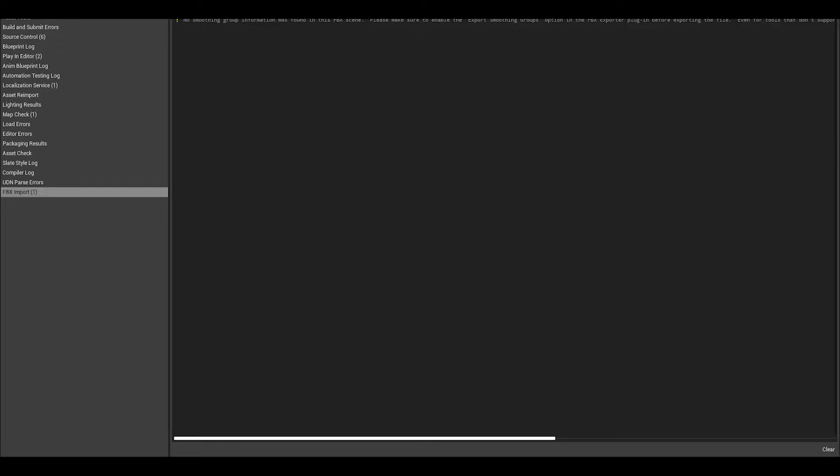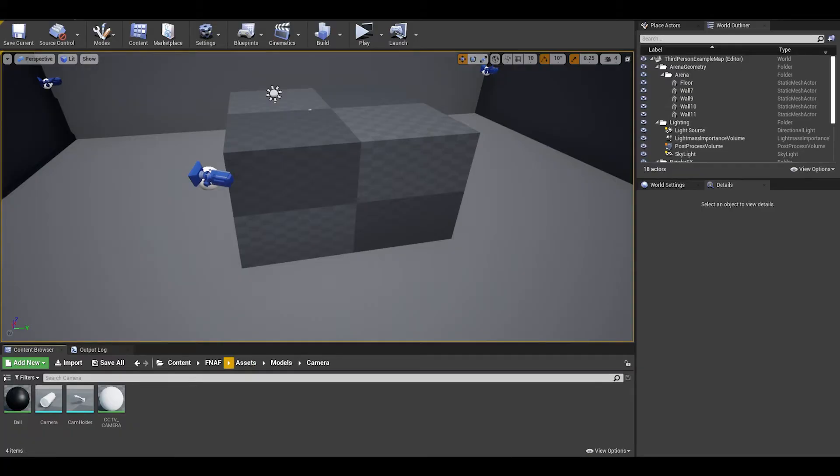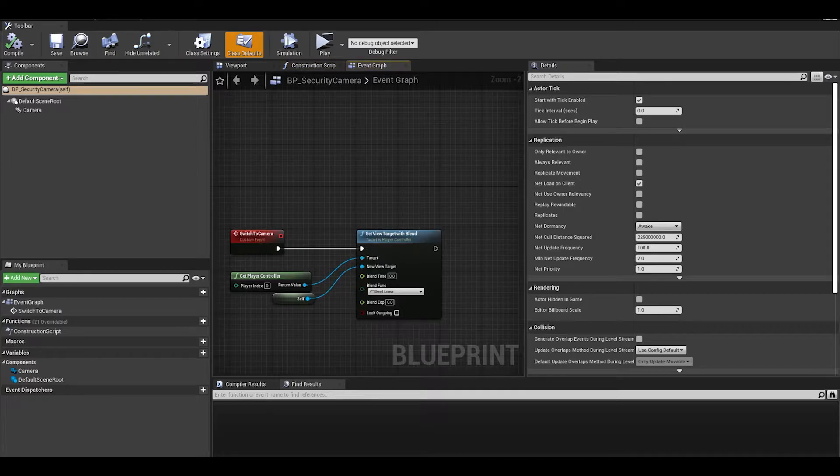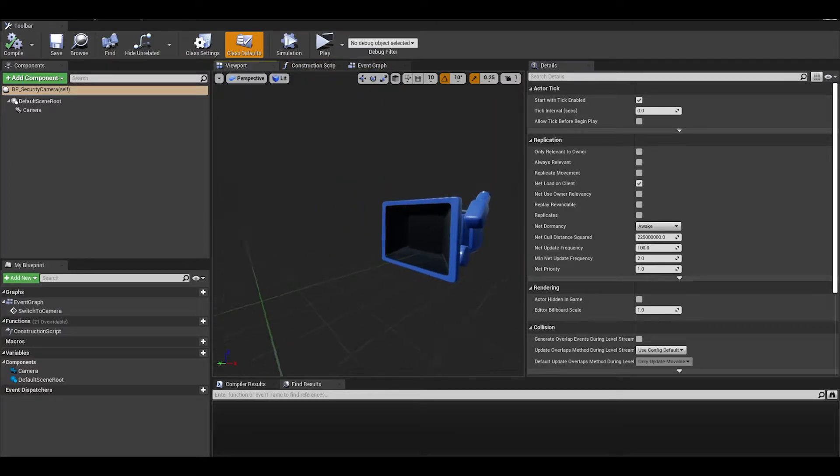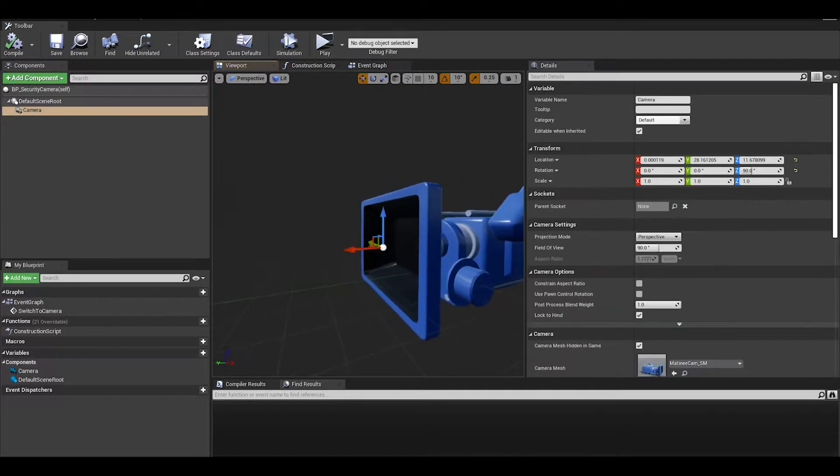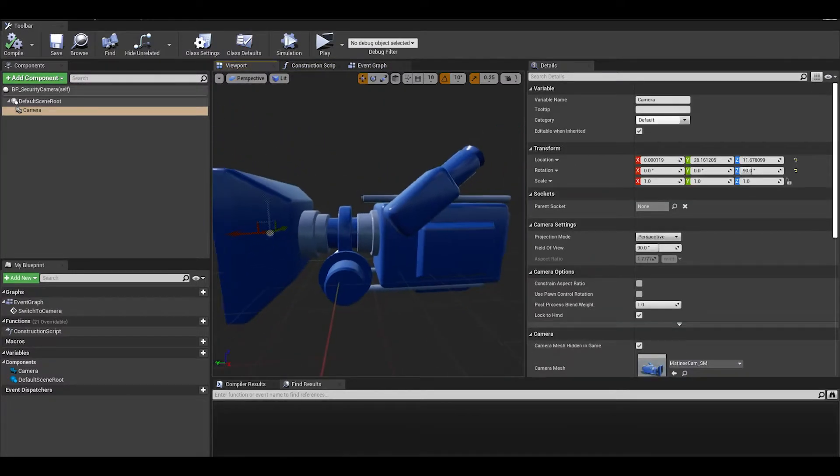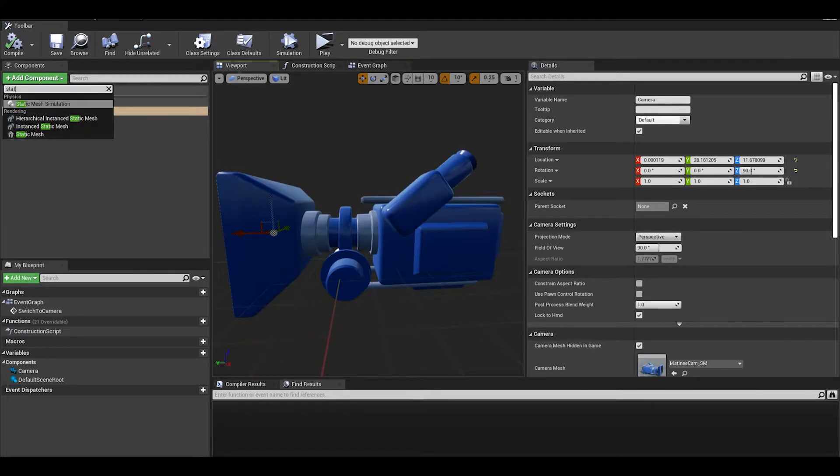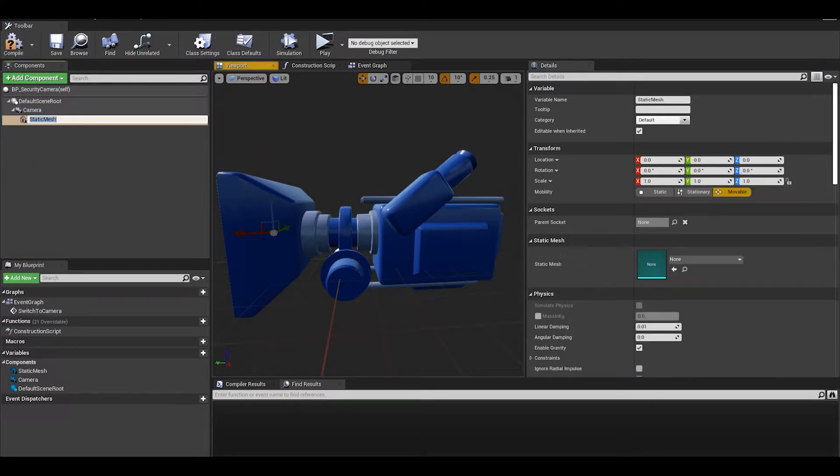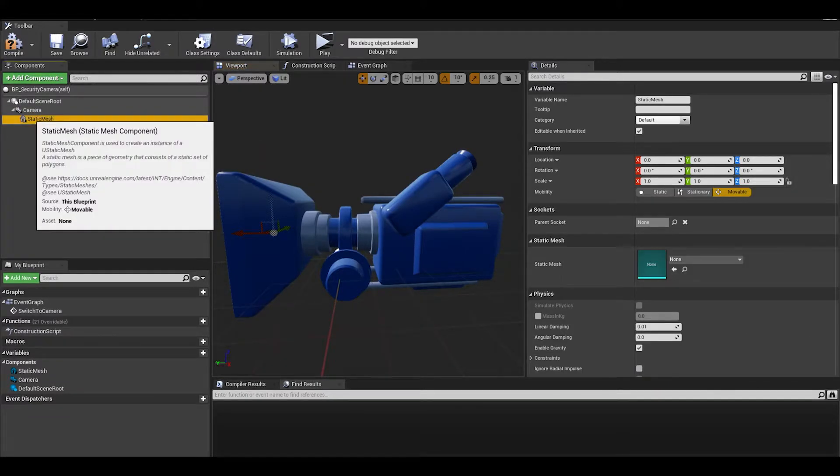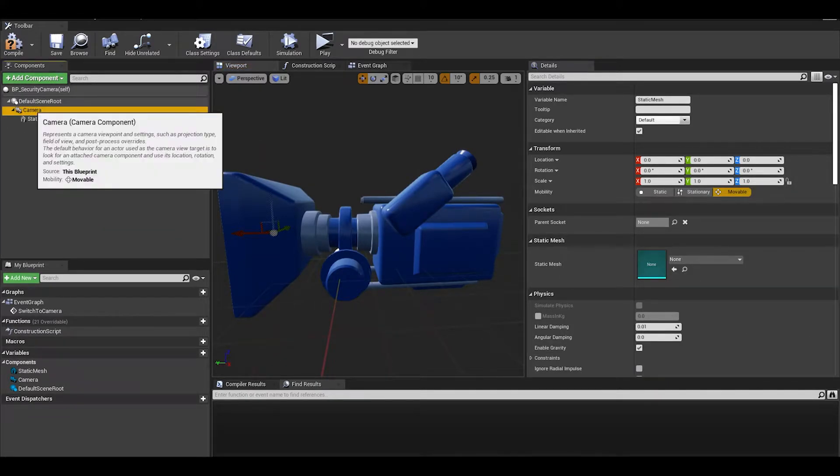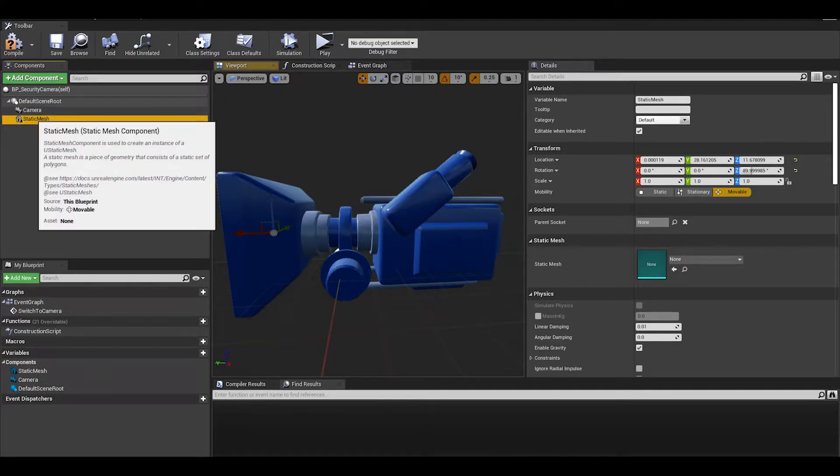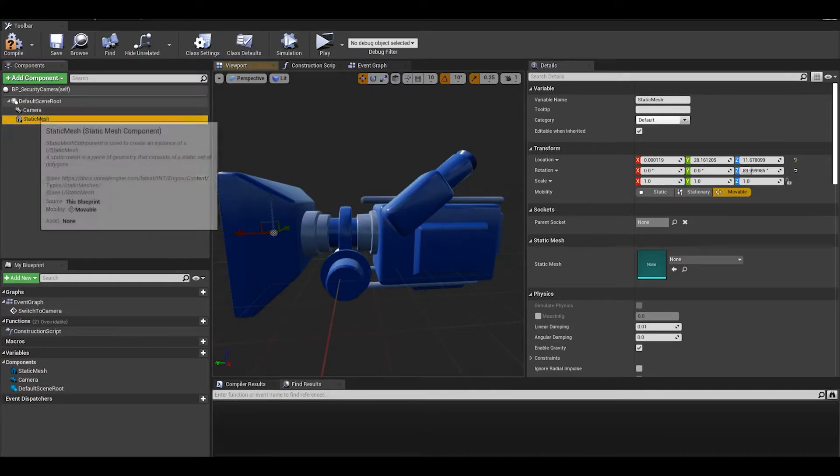Once you have the models imported, open up your security camera blueprint. We now need to add the static mesh components. Add in a static mesh, there will be some messy reordering, make sure the camera handle is parented to the root by dragging the component onto the default scene root component.